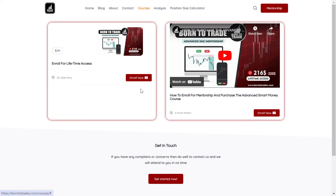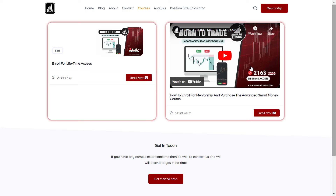If you want to enroll, you can click on Enroll, but before that you can decide to watch the guide. This lesson guide is going to show you how to make payments and have access to the advanced smart money course. Once you make payments, you're going to be added to a VIP community where you're going to interact with other traders, both experienced and those who are still learning. You're going to meet a lot of good traders in our community.